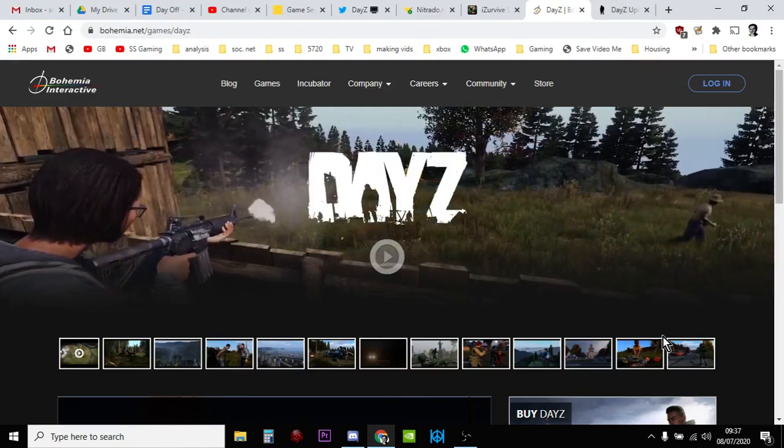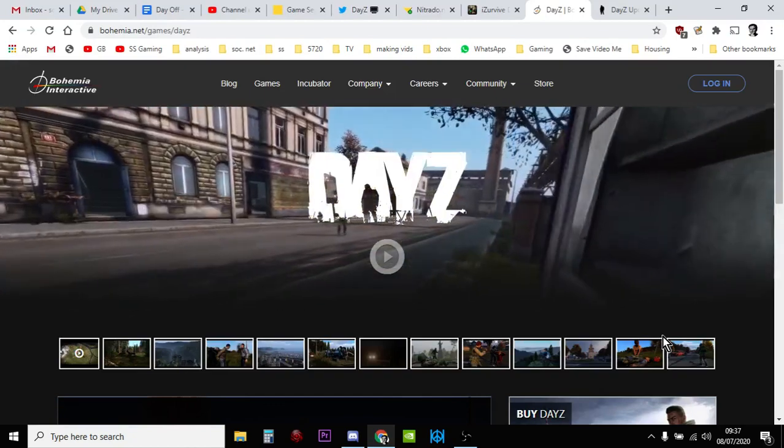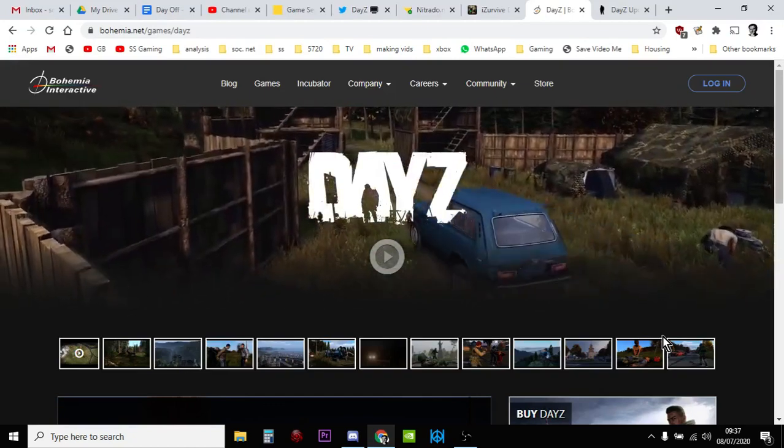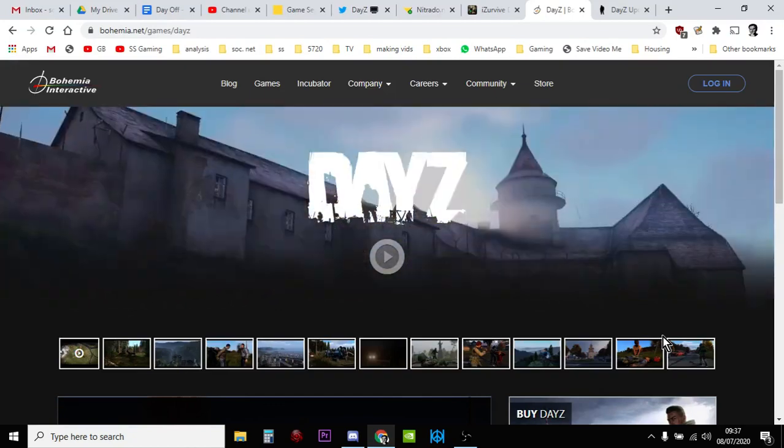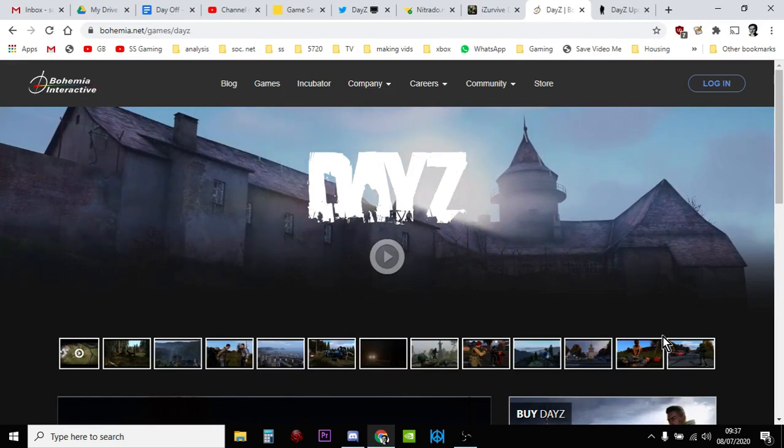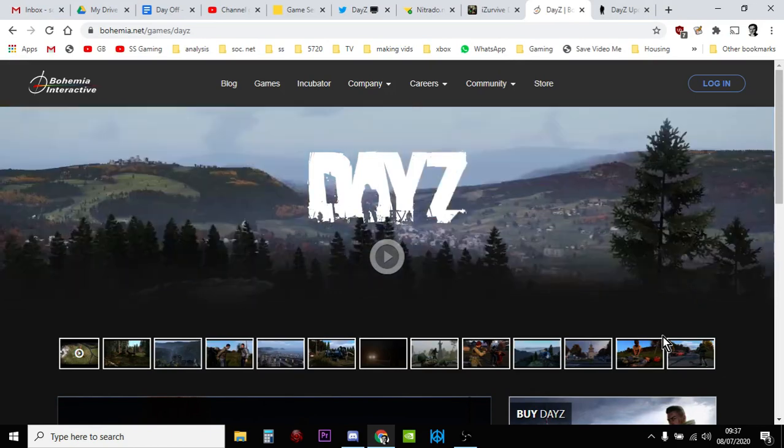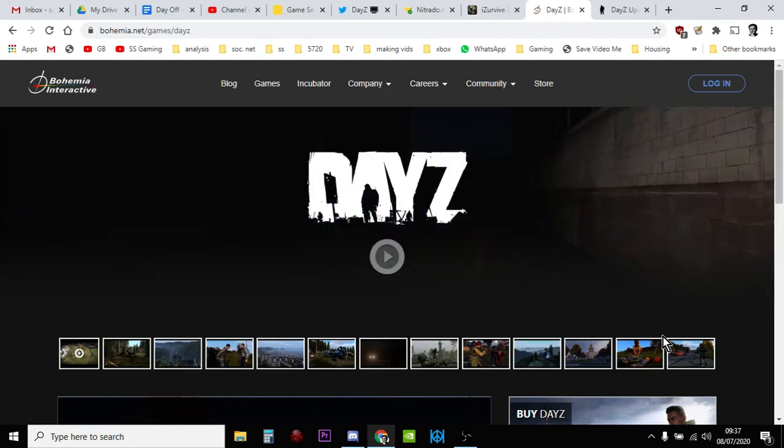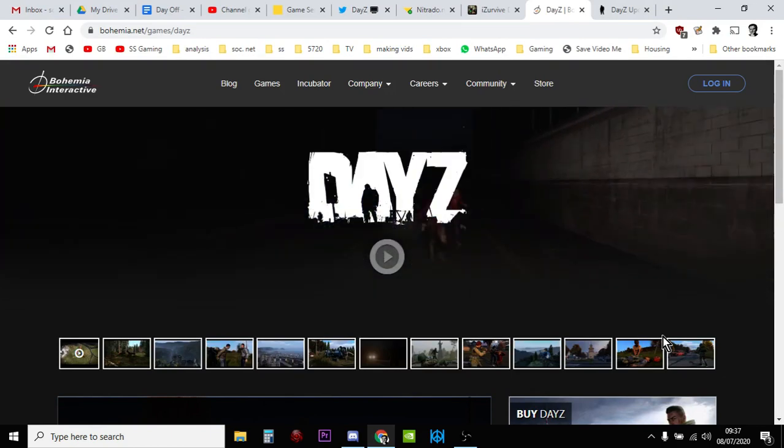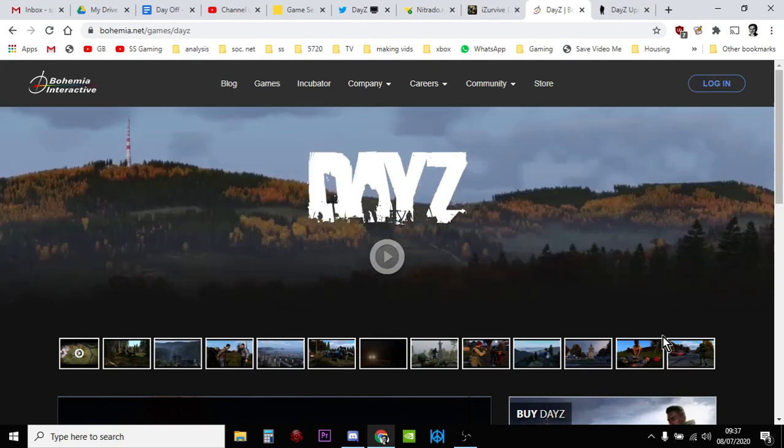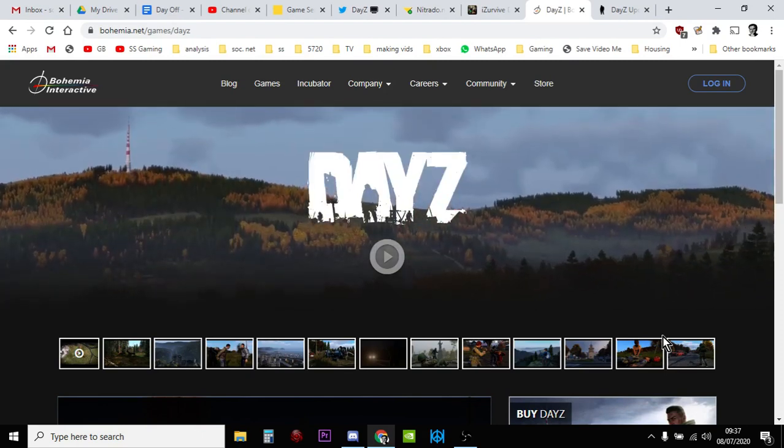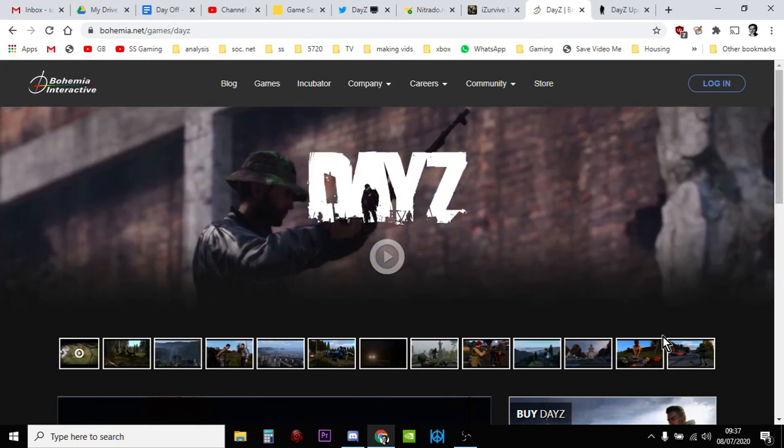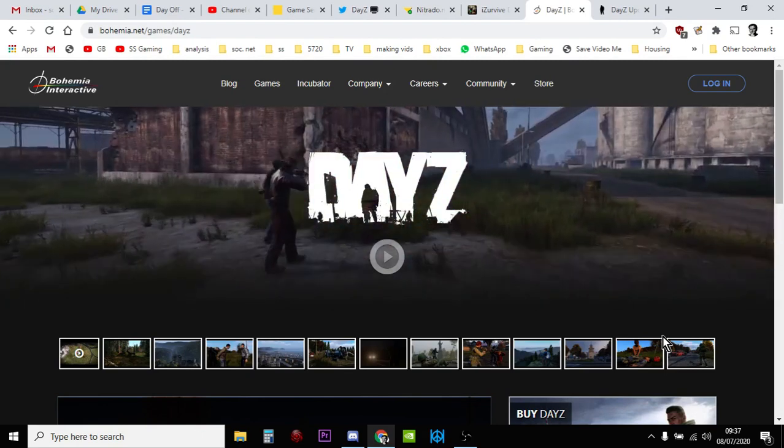It could be the setting up of a hive system. So as you know, the way things work on DayZ is if you're on the public servers you can go from public server to public server and your character goes with you with all your stuff, with all the weapons and the kit and loot you've picked up.